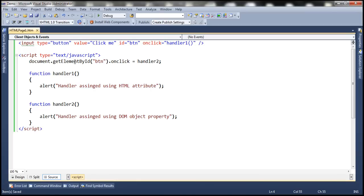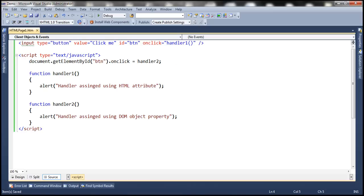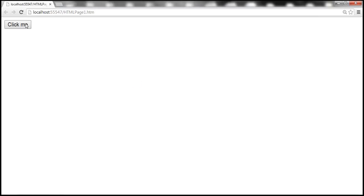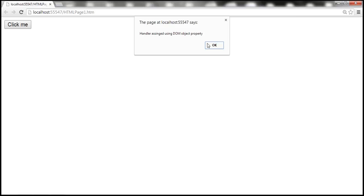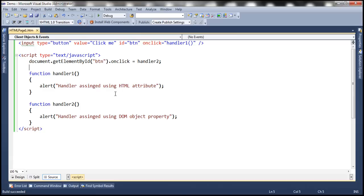If you look at the code, we are using document.getElementById. We can also write this as window.document.getElementById, going from the root window object to document and then using getElementById — this works exactly the same way. Now notice that we have one handler assigned using the HTML attribute and the second using the DOM object property. When we click the button, the handler assigned using the DOM object property executes, and we don't get any other alert. This means the DOM object property handler has overwritten the HTML attribute handler.